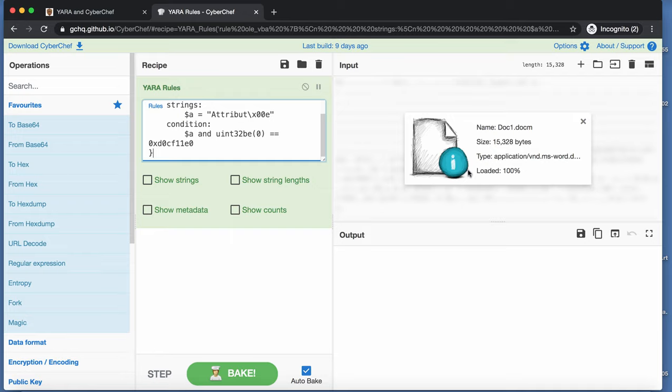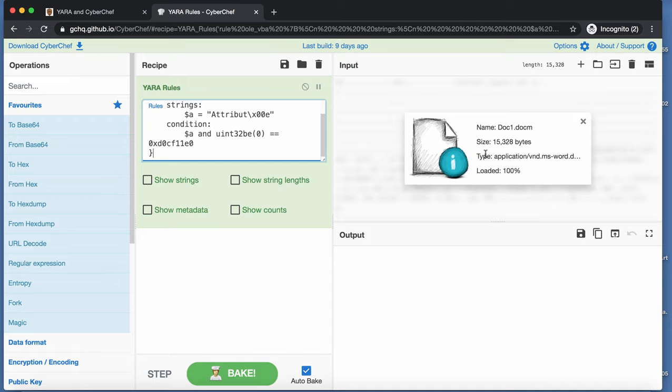The reason is, there is indeed an OLE file inside here, but this is a ZIP container. And I showed you that ZIP container, you can also work with a ZIP container, but then you have to unzip it.